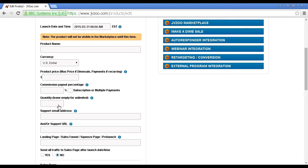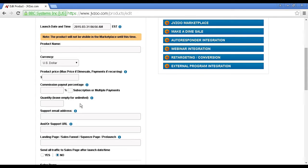Then you've got the quantity. Now, for most digital products, you'll want to leave this empty because, after all, digital products are unlimited. However, if you are, say, having a membership site or a coaching program where you want to limit the number of participants, then you could enter that information in there.